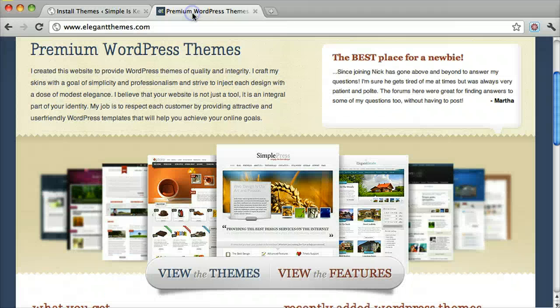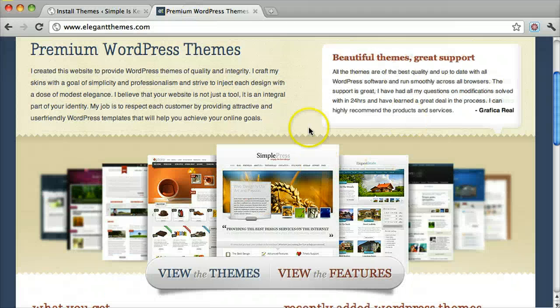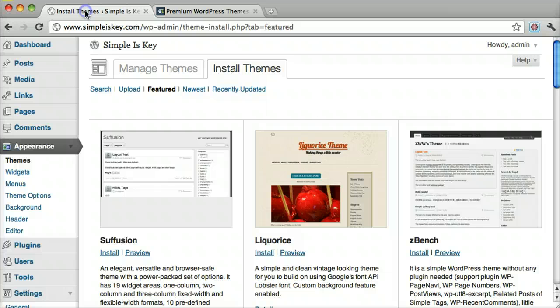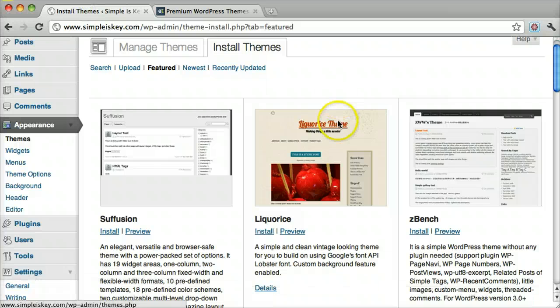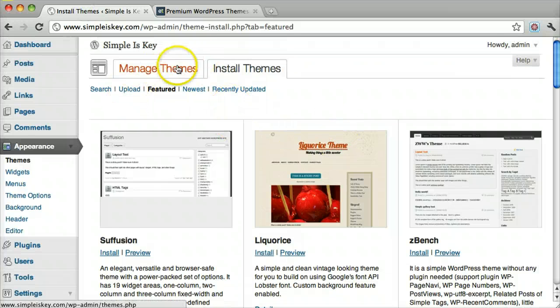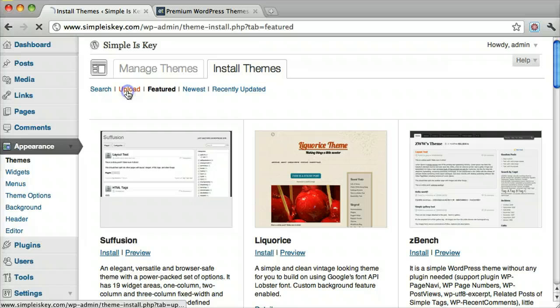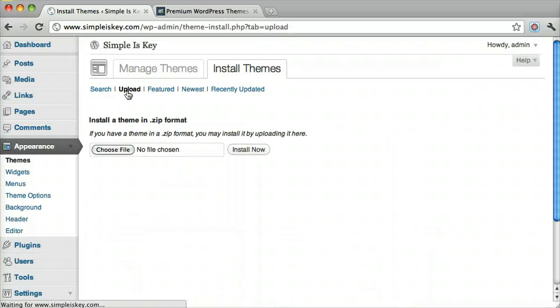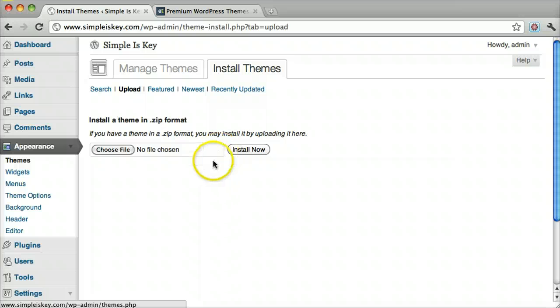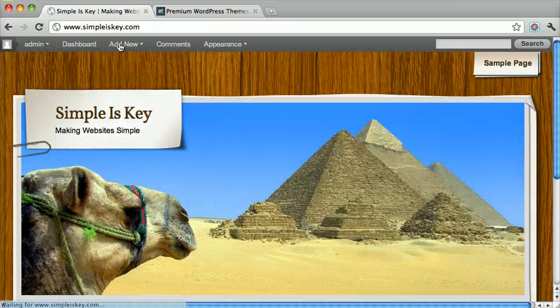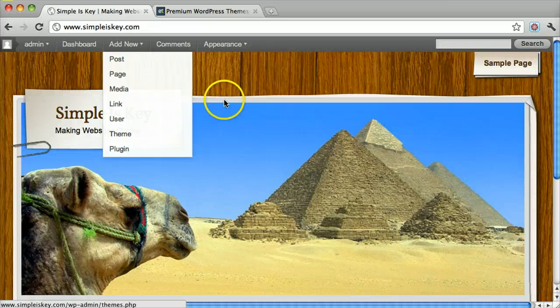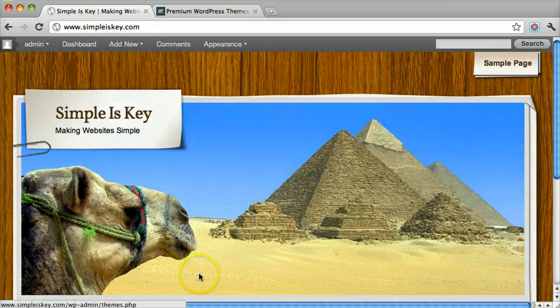Once you buy and download these themes, you'll get a zip file. Under install themes, you'll click upload, and then you click install now, and then you just find the zip files and you upload it. And that is what a lot of web designers do, and you can do the same thing.